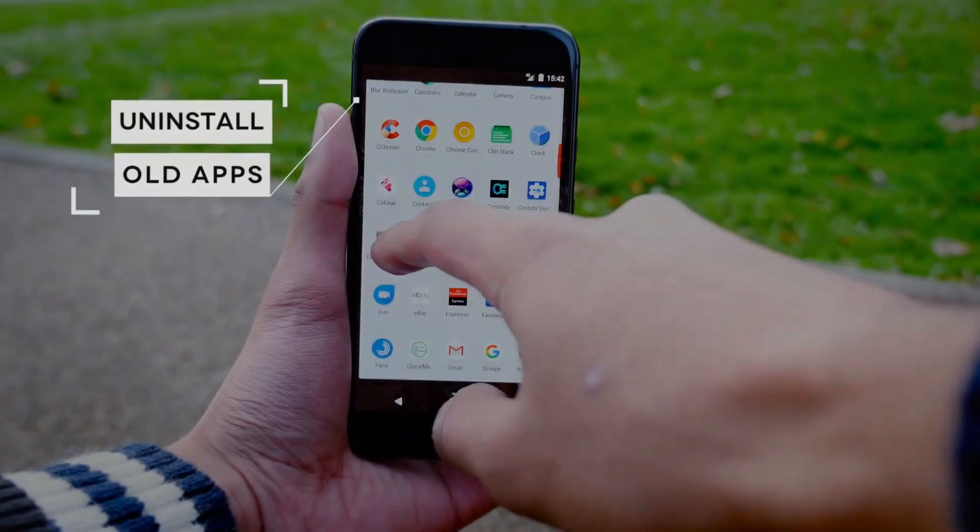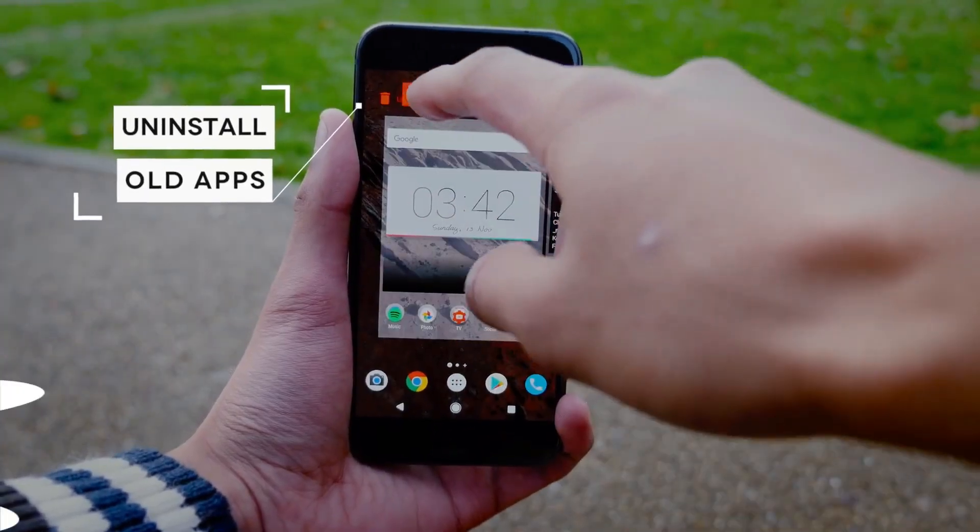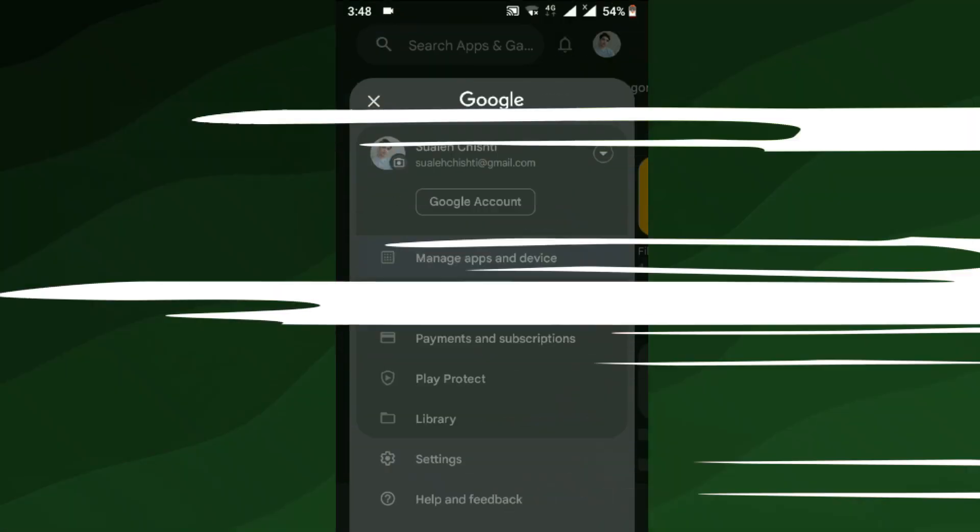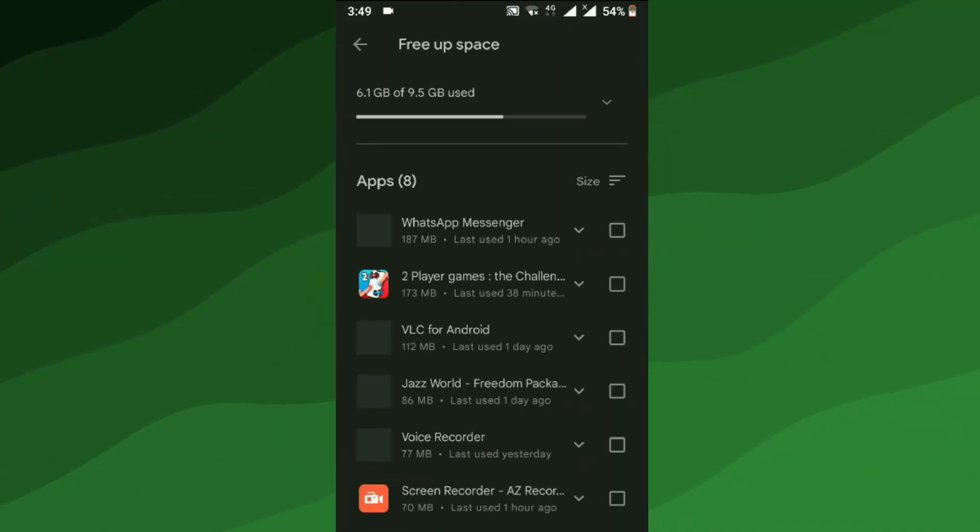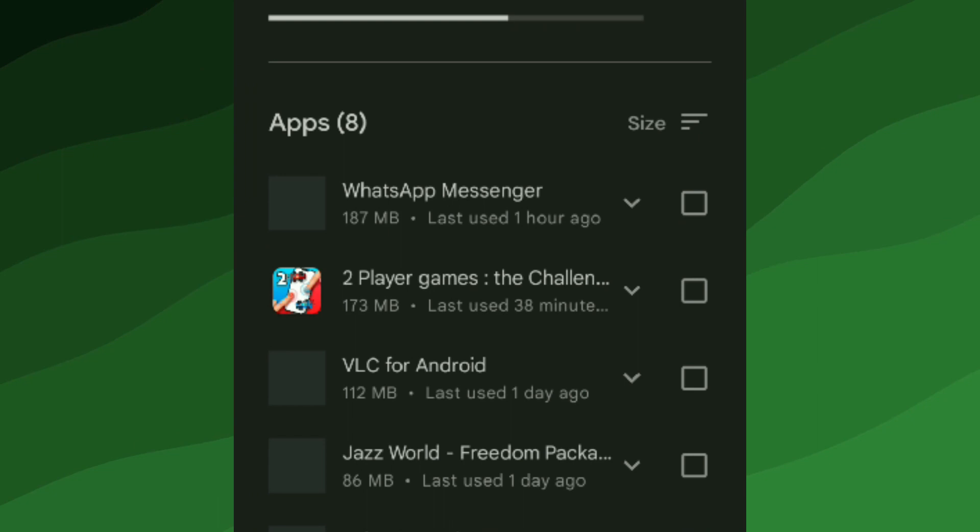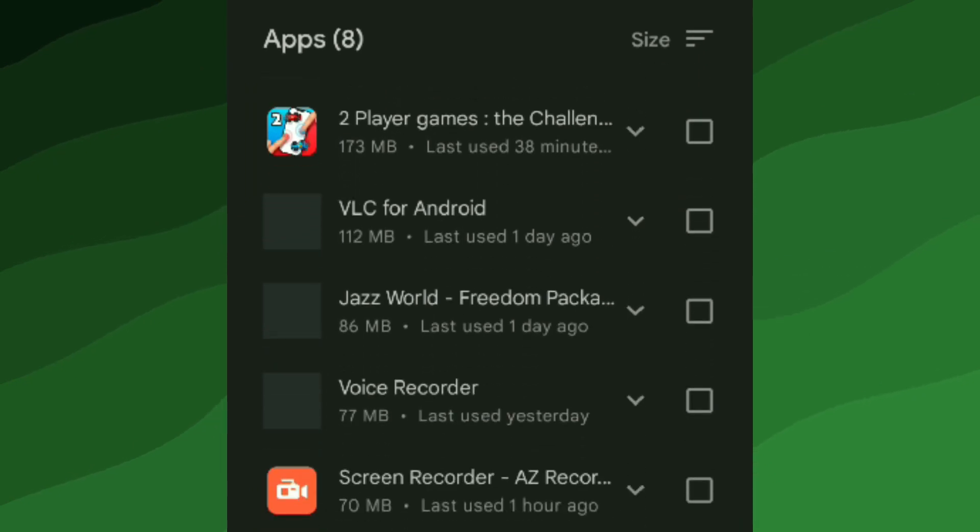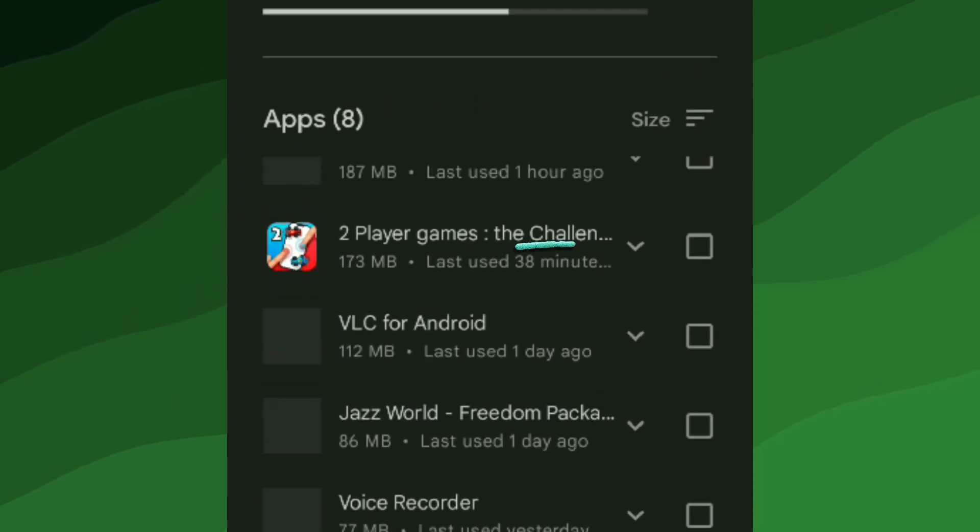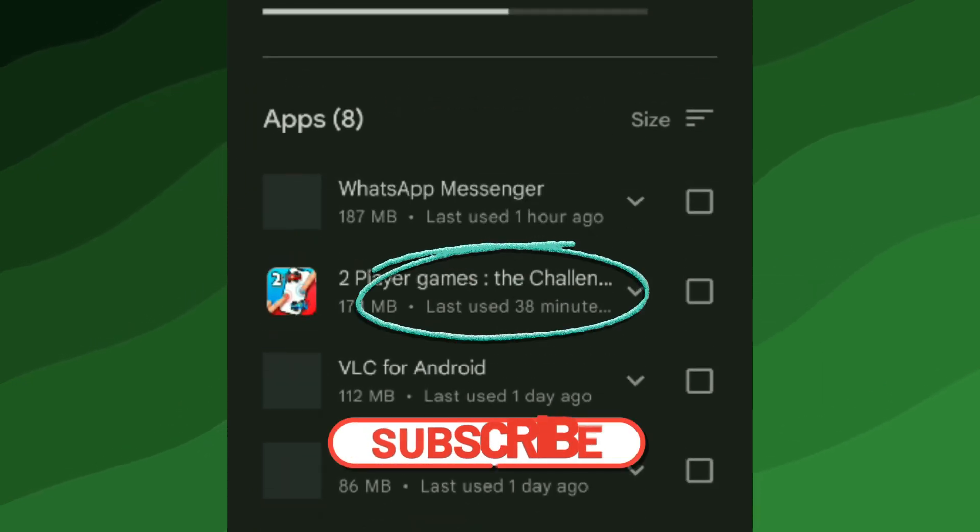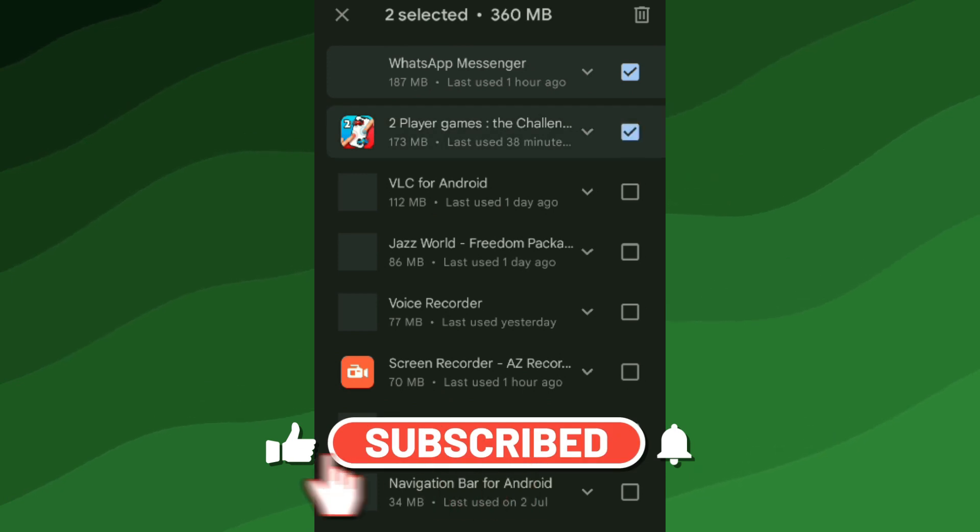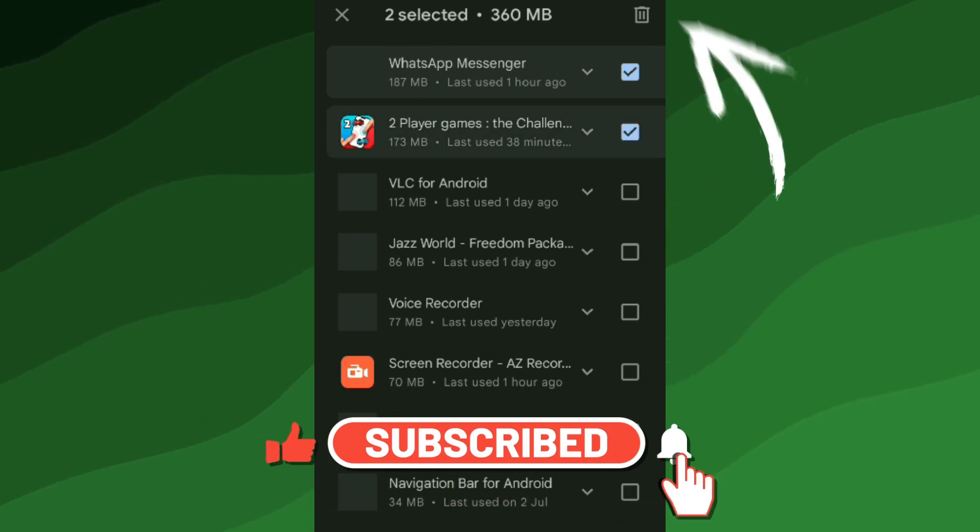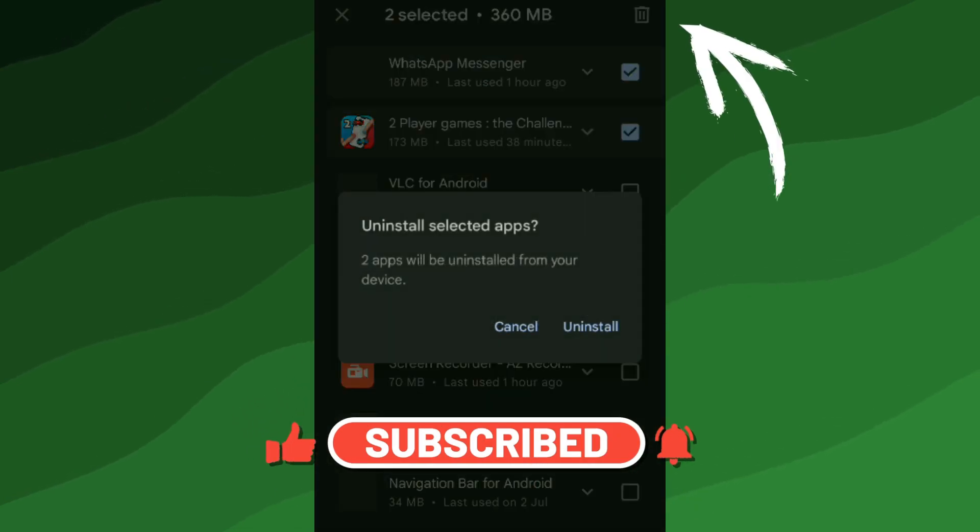Alright, let's start with a simple yet effective step: uninstall any app that you never use. In the App Store, you can easily view a list of installed apps along with the amount of space each app is taking up. It might also display the last time you used that app, making it convenient to begin with the largest app you haven't used. Trust me, this simple step can work wonders. It's like giving your phone a fresh restart.